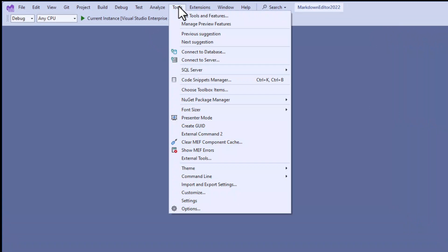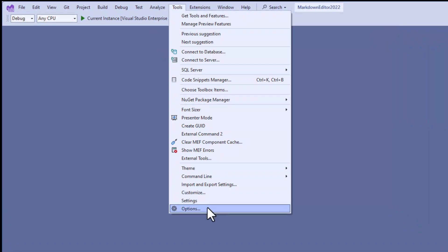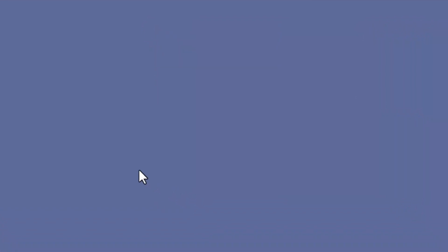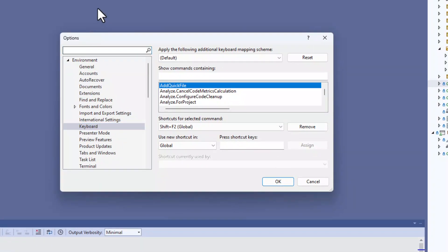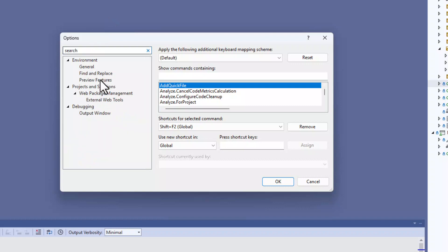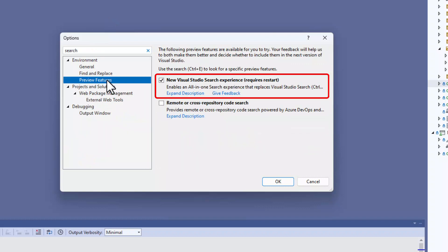We'll start by enabling the feature. Go to Tools Options, search for the keyword Search and select Preview Features. Now check the checkbox next to New Visual Studio Search Experience and Restart Visual Studio.